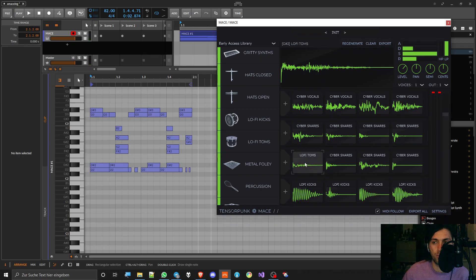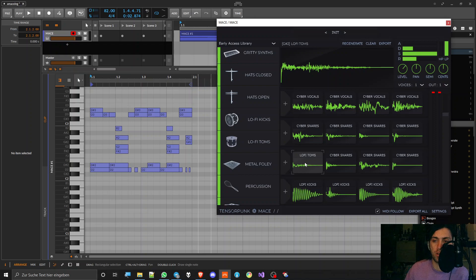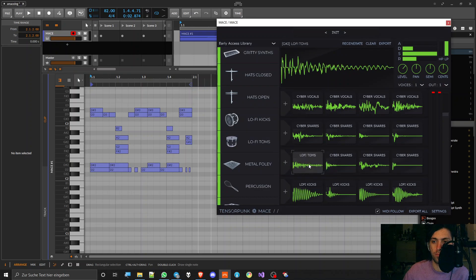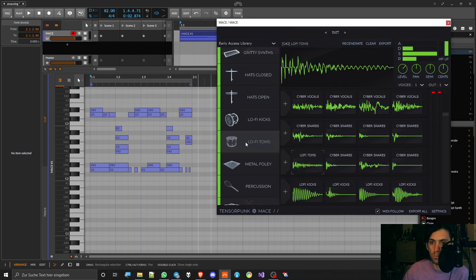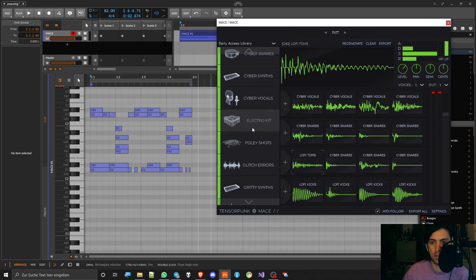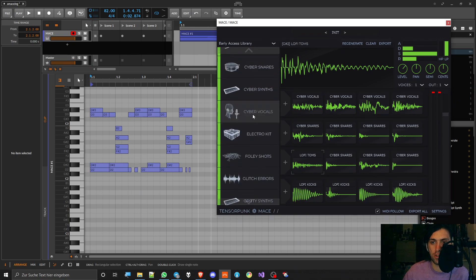No one has ever heard before in their lives, and then you can use it if you want to, or you let it create a new sample. And I think that's pretty cool. It gives a lot of potential for very unique sounds.